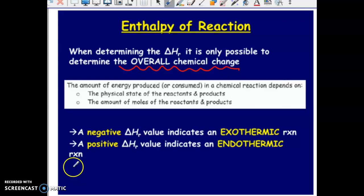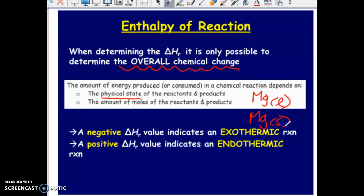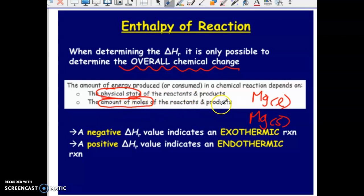There are a couple of factors that come into play. The first is the state of the reactants and products. For example, magnesium in the liquid state versus magnesium in the solid state — the energy needed for those two to react will be different. So the state that the matter is in will have an impact on the amount of energy change. The second factor is the amount of reactants and products involved — producing one mole of product will have a different energy requirement than producing 10 moles.